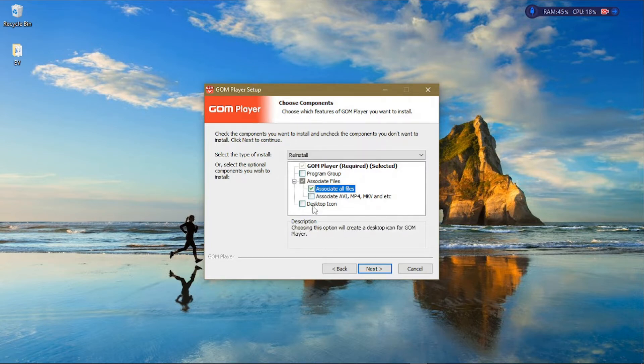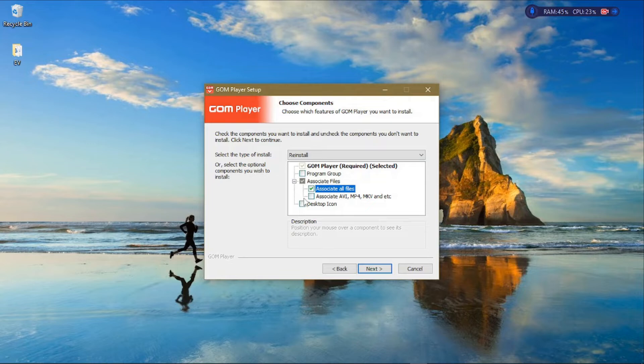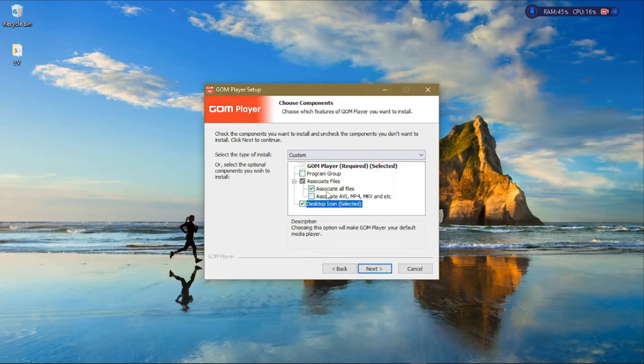If you want to add an icon to this media player on your desktop so that you can just open it from your desktop, you can also check this box. Once you're done, leave the rest of these settings the way they are, so click on Next.